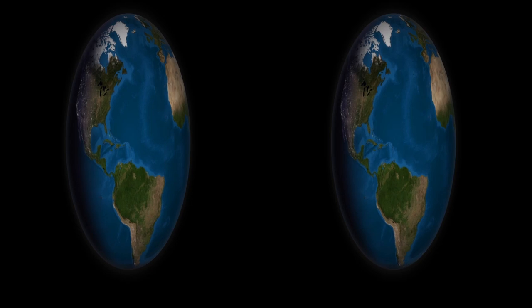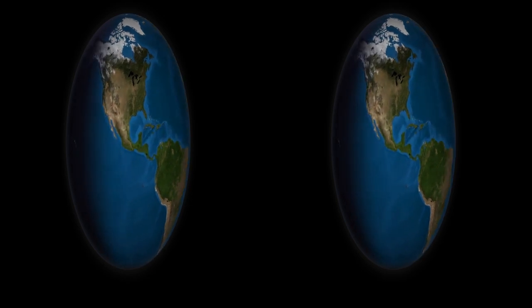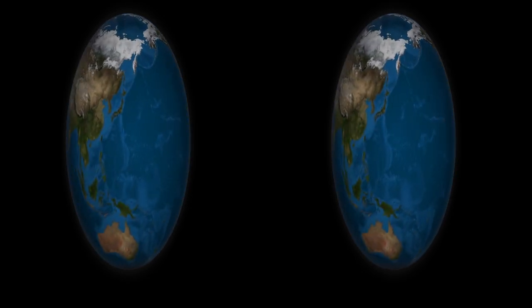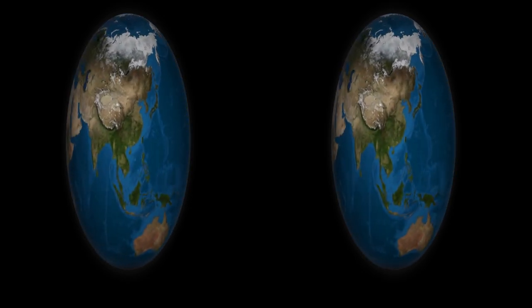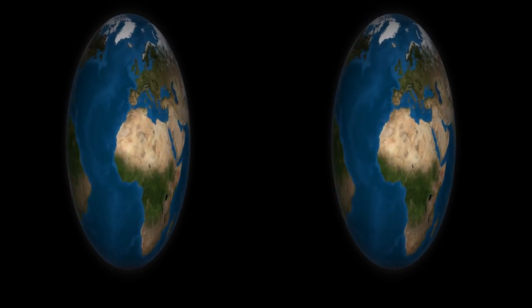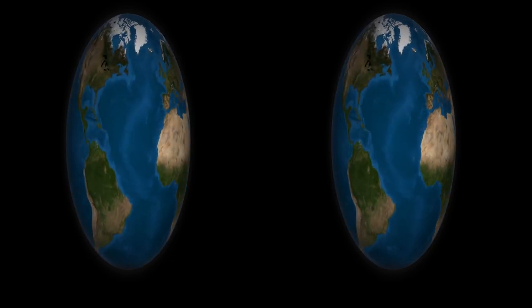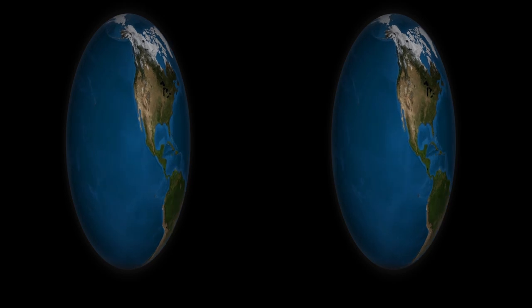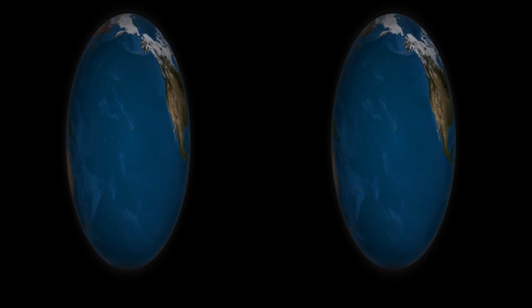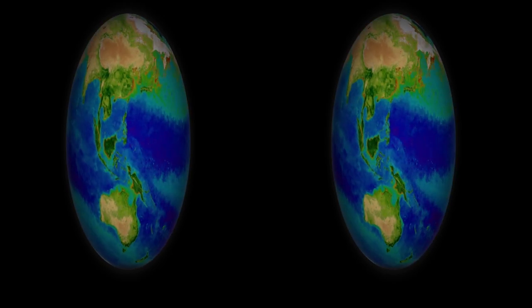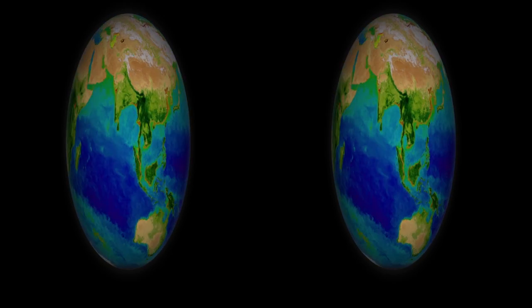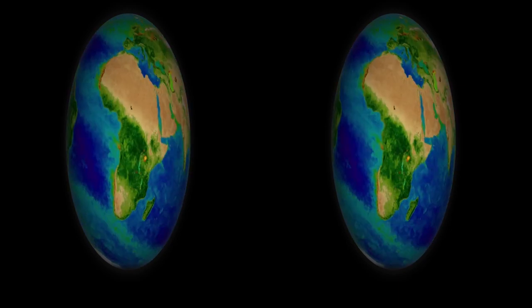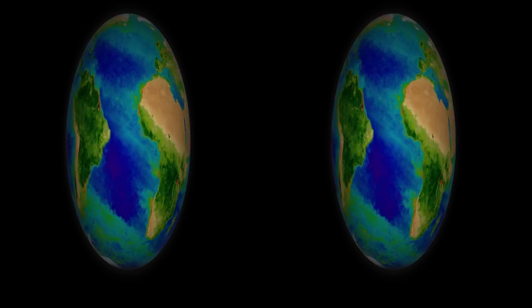But we're looking. Before we can find life elsewhere, we need to be good at reading its signs at home first. And on Earth, life is everywhere. This is the living Earth. The biosphere.